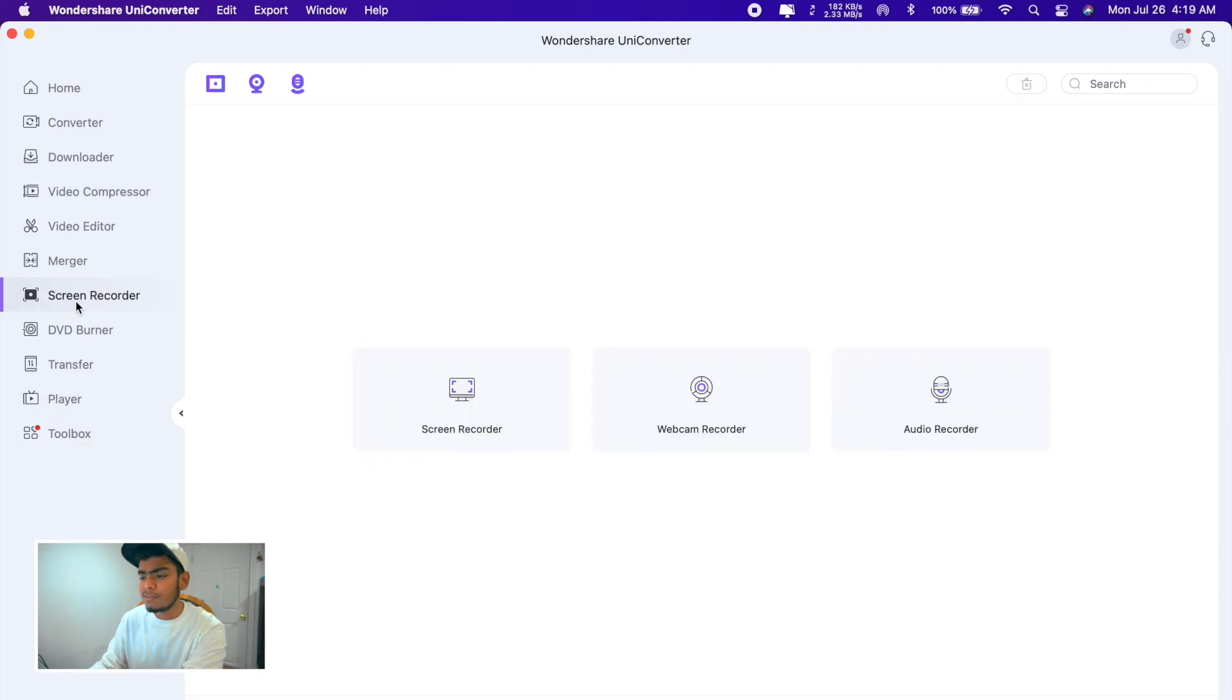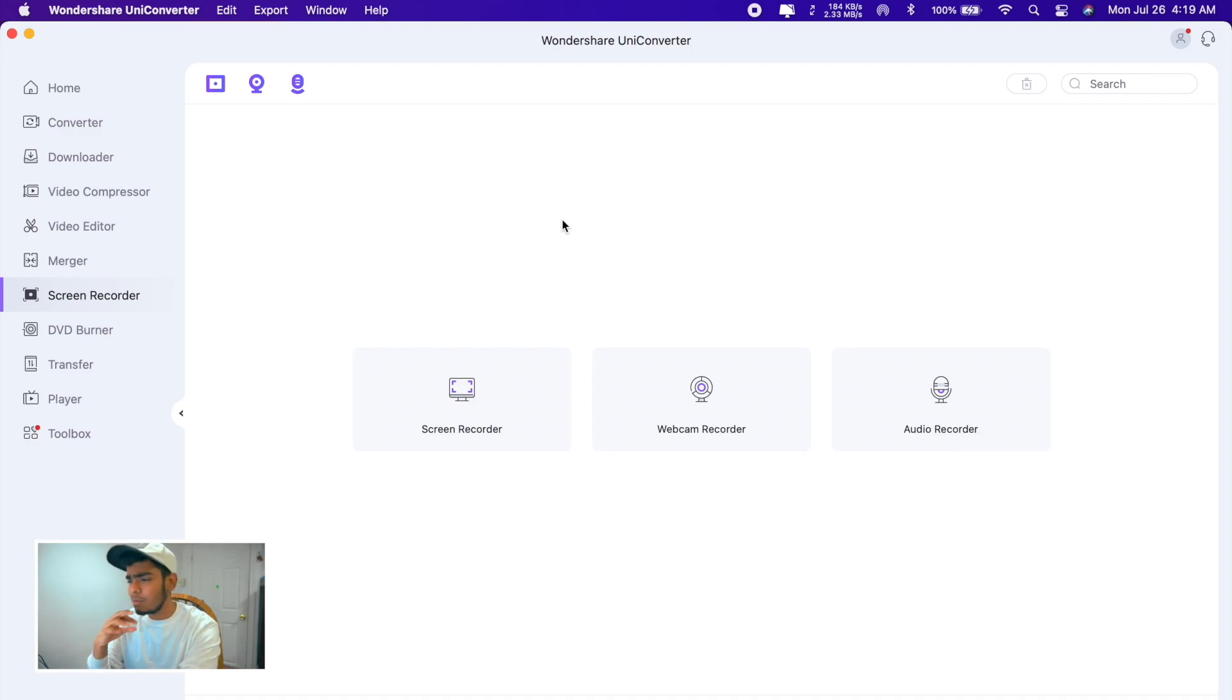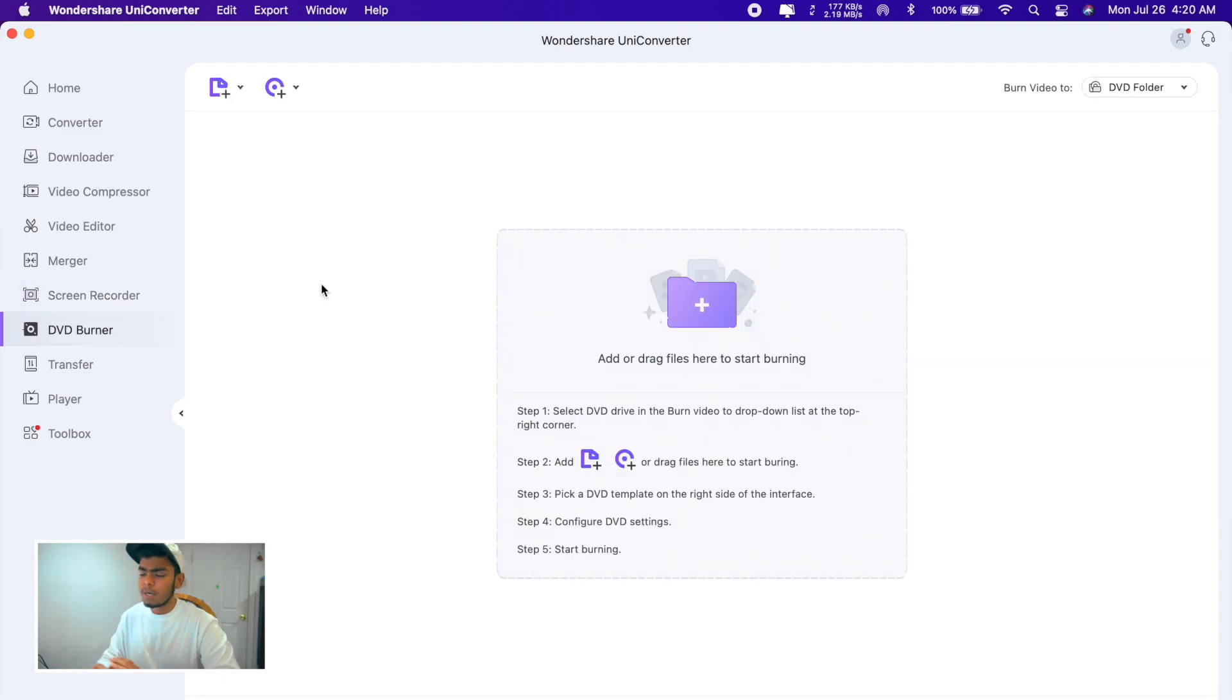Screen recorder. For screen recording I used to use another application that is called Screenflow which is pretty good, but right now I don't know if I'm gonna use it anymore.